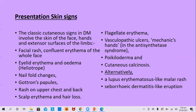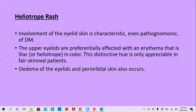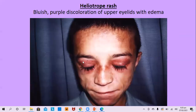The heliotrope rash involves the eyelid skin and is pathognomonic of dermatomyositis. The upper eyelid is the preferred site with erythema that is lilac in colour — the colour of the heliotrope flower. This distinctive hue is only appreciable in fair-skinned individuals; in dark-skinned individuals, the typical lilac colour will not be obvious. Edema of eyelids and periorbital skin may occur.